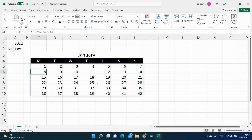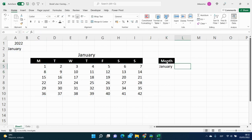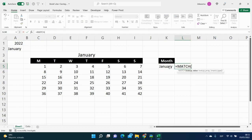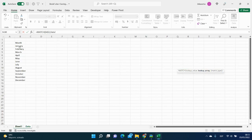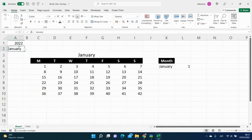Here we have our week. Next, we want to find the position of the month. We will put January here. We need to use the MATCH function — the lookup value will be the month cell, which we will lock. The lookup array is in the data sheet with all our months — select and lock it. We need an exact match, so zero. Click OK. January corresponds to one. Let's change to February — it will be two. Everything works.